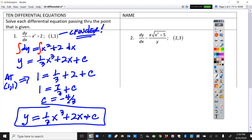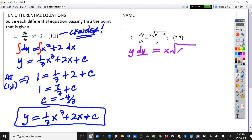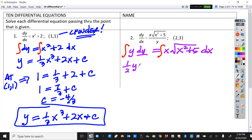This is number two — I'll nickname this one no natural log and medium easy. We'll separate the variables: y dy equals x times the square root of x squared plus 5, times dx. We're going to clearly show our integration on both sides. Integrating the left side we're going to get one-half y squared.